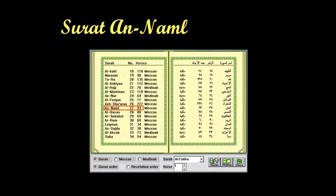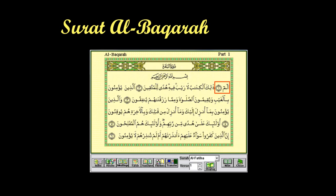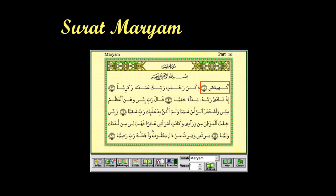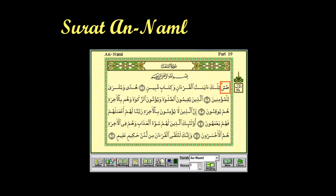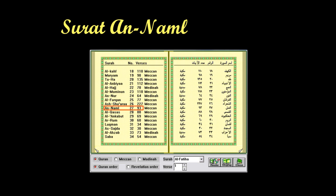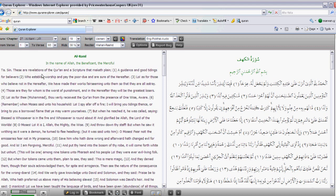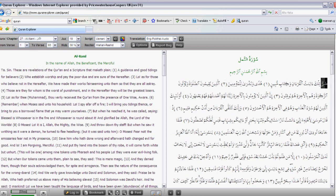Our next example is surah al-Naml. It begins with something referred to as the broken letters. Some examples of where broken letters are used are: alif lam meem in surah al-Baqarah, which is the second surah, and kaf ha ya ain sad in surah Maryam. Surah al-Naml begins with two letters: ta and sin. The surah itself is surah number 27 in the Quran, and it has a total of 93 verses or ayahs.